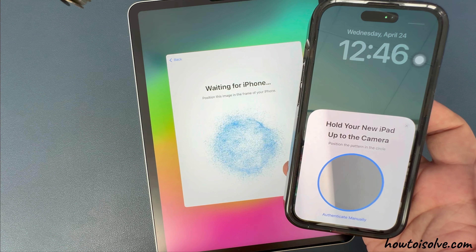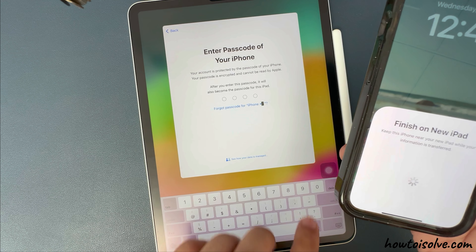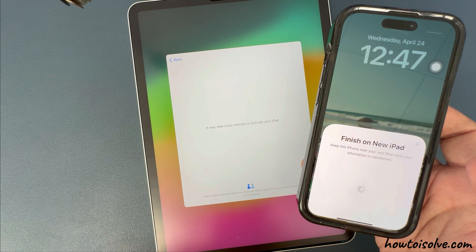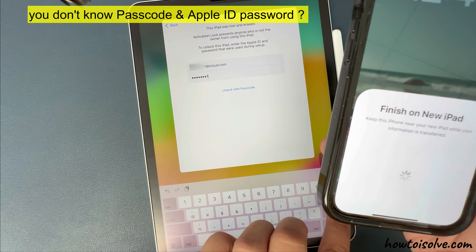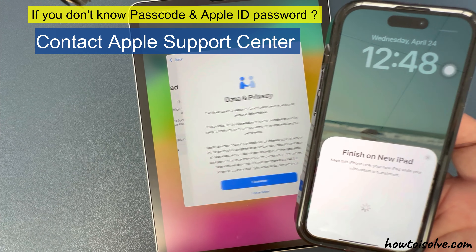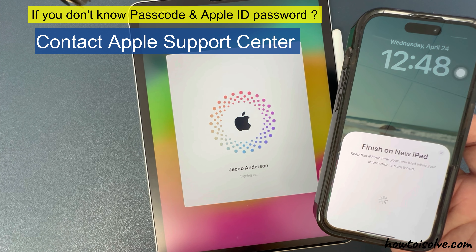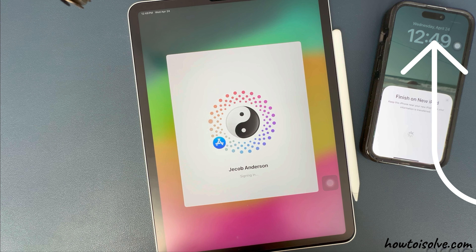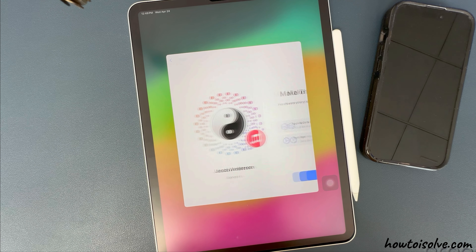That's two easy methods to unlock the iPad passcode without a computer. In both methods, you need your Apple ID password. If you don't know the passcode and Apple ID password, then I recommend contacting the Apple Support Center. If you're the owner of your iPad, you can definitely get help from Apple Support. Visit the nearest Apple Support Center with valid identity and purchase proof. Otherwise, Apple Support will give options to verify ownership with some documents. I hope this helps you.